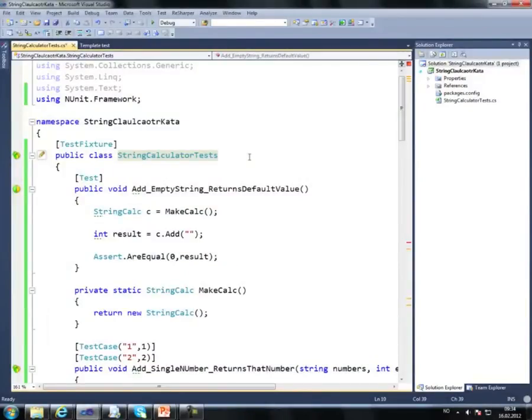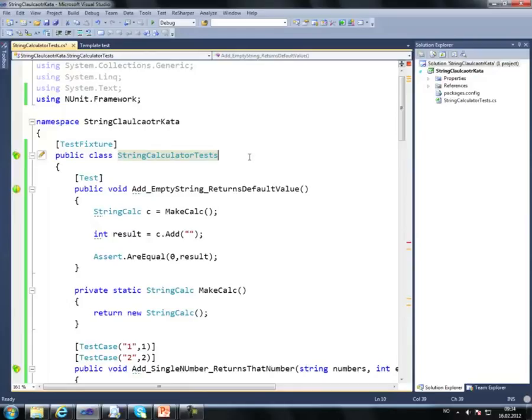Yesterday we all had a very basic version of the string calculator. What we're going to do now is try to create a console application that uses the string calculator.